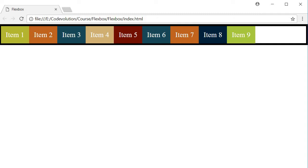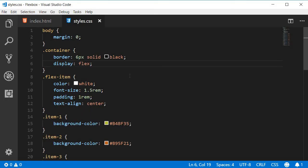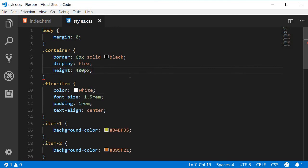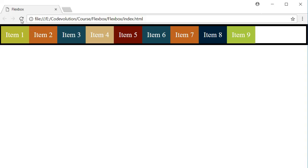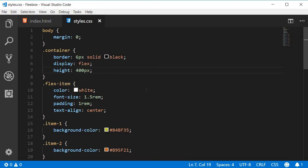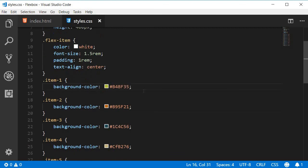To help with the demo, I'm going to set a height on the container — 400 pixels. If I refresh the browser, you can see that the container has a height of 400 pixels and the items stretch from cross start to cross end.